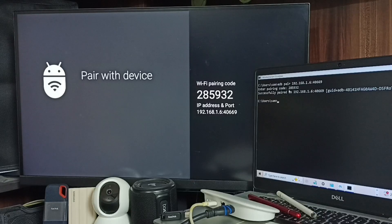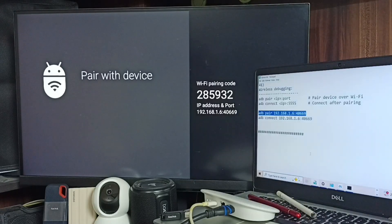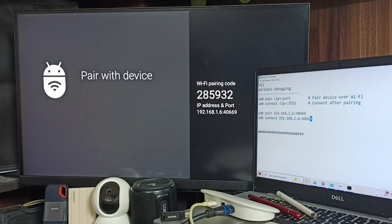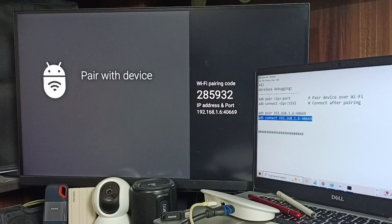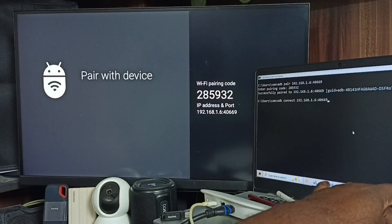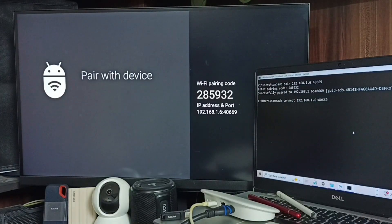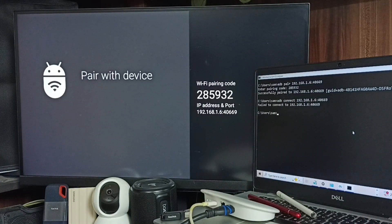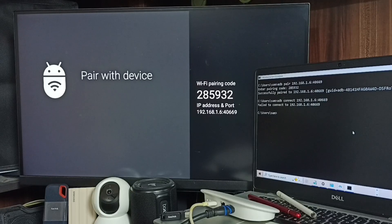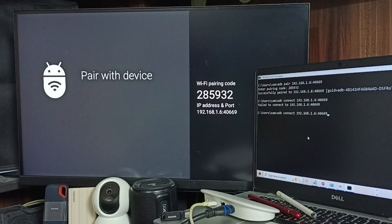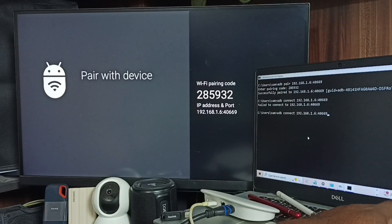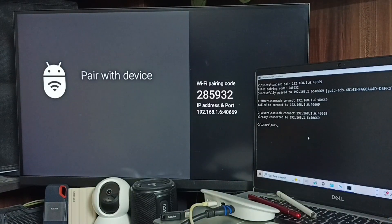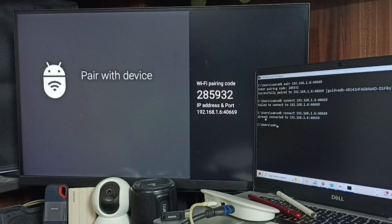Okay paired. Next we need to run this connect command, adb connect. It says fail to connect, don't worry, again try. It says already connected.